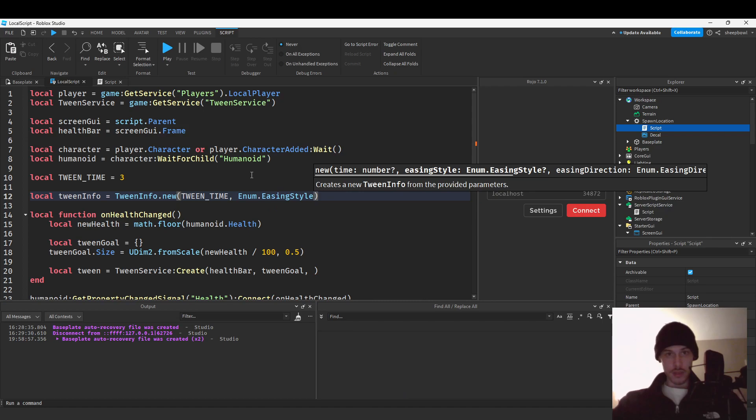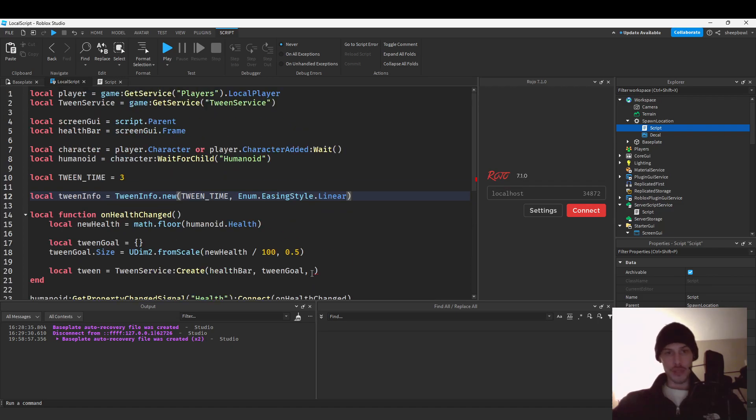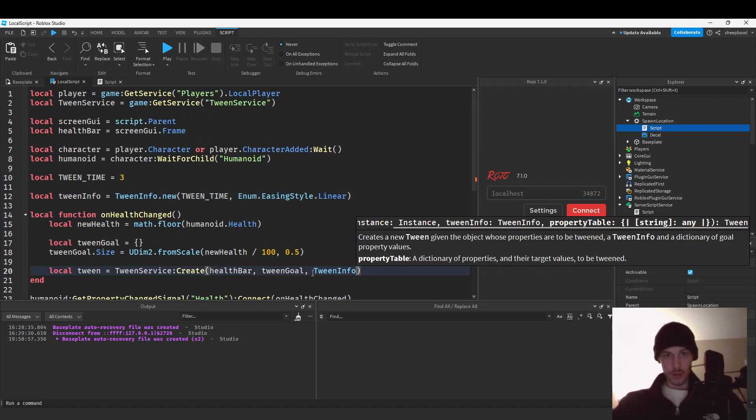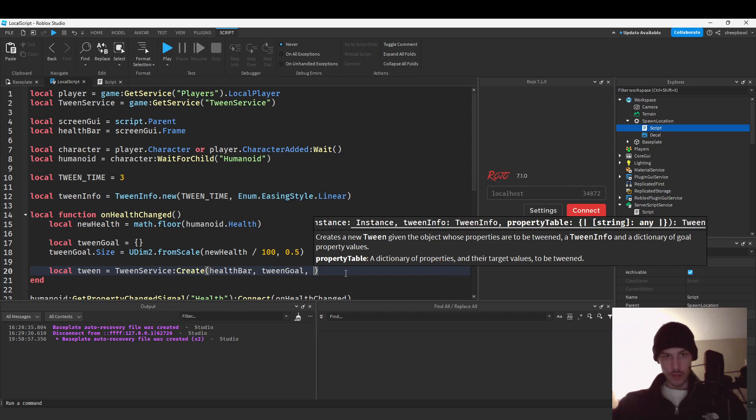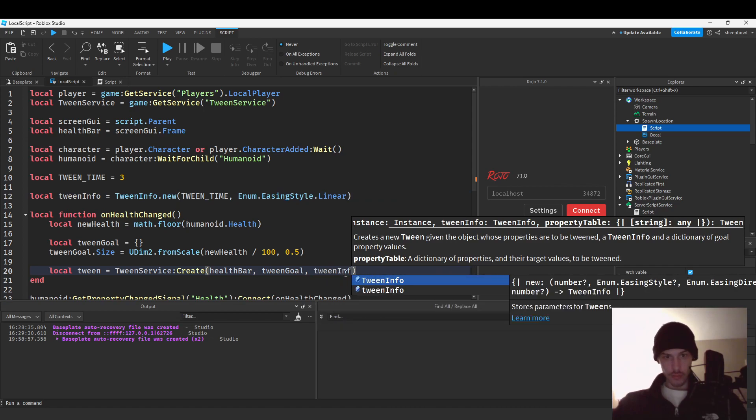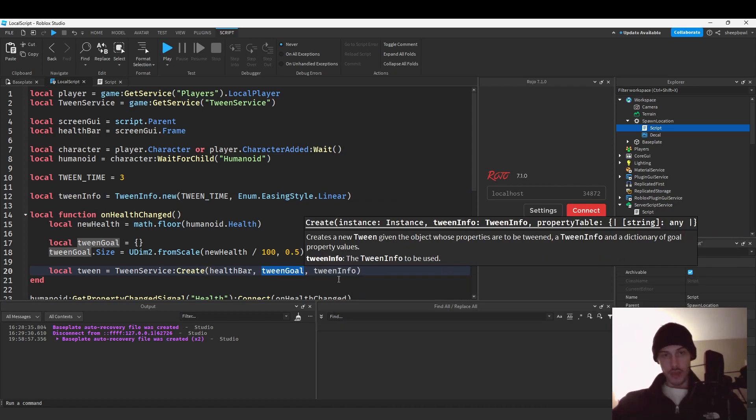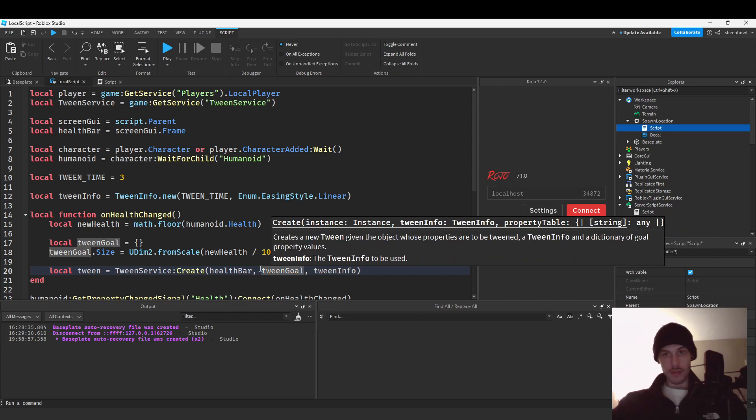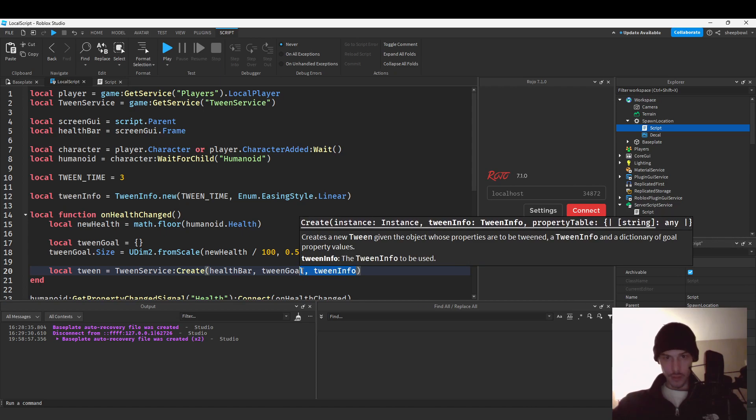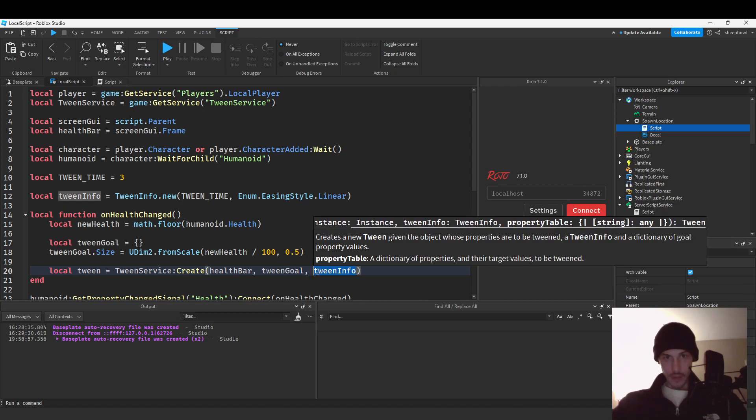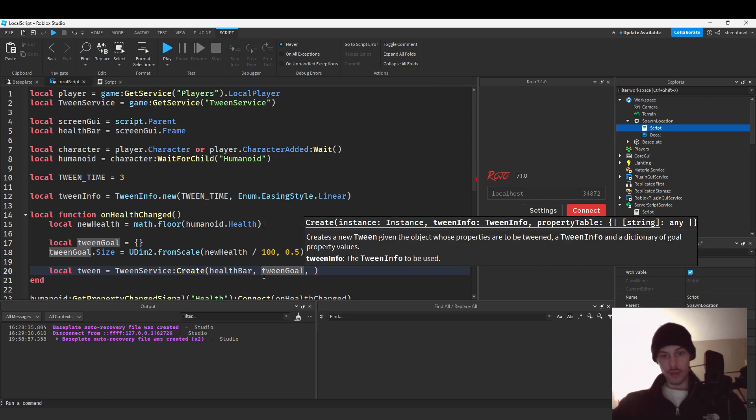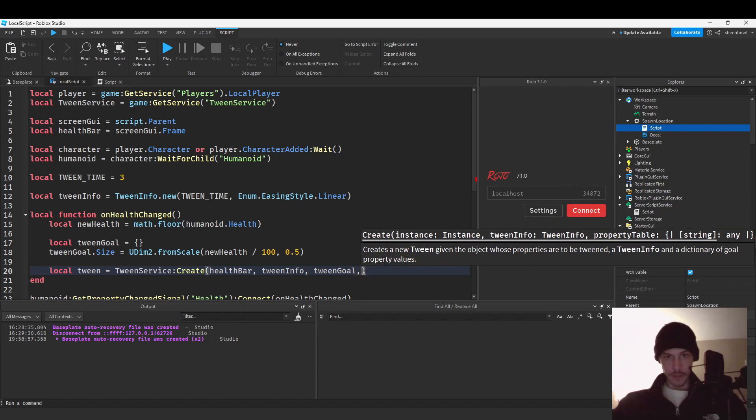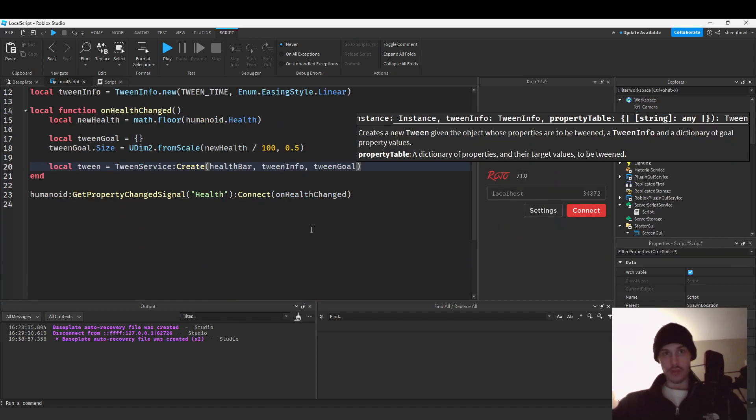Easing style dot linear we'll just do that. So that's all we're gonna do for that and then we should be able to put it in here. Oh no, and it's either this one hold on what's it say create instance tween info property table okay so this one I think actually goes, yeah tween so the tween info goes before.